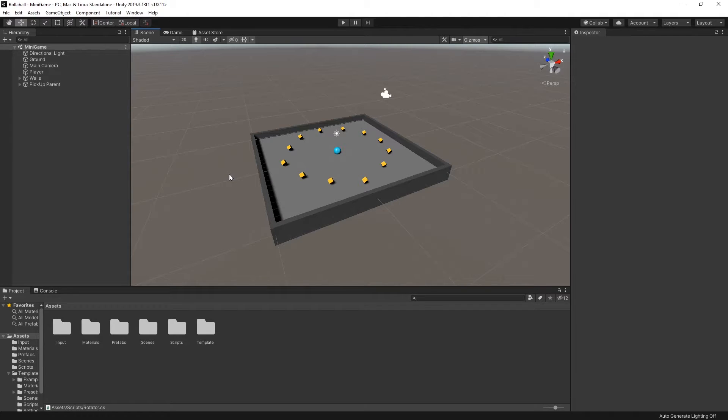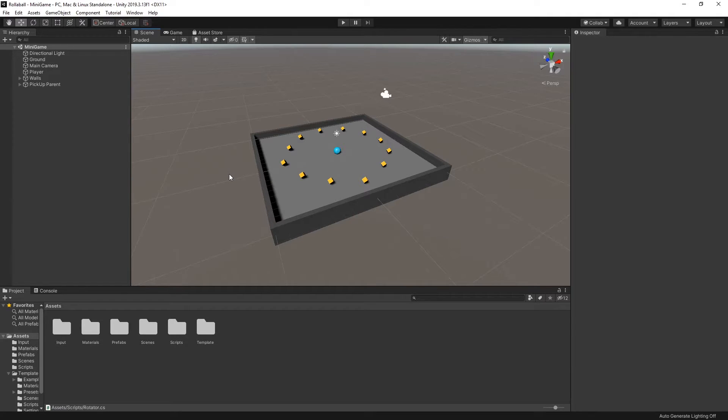It's really important to test the collisions carefully. The pickup objects, the player's sphere, the ground plane and the walls all have colliders.